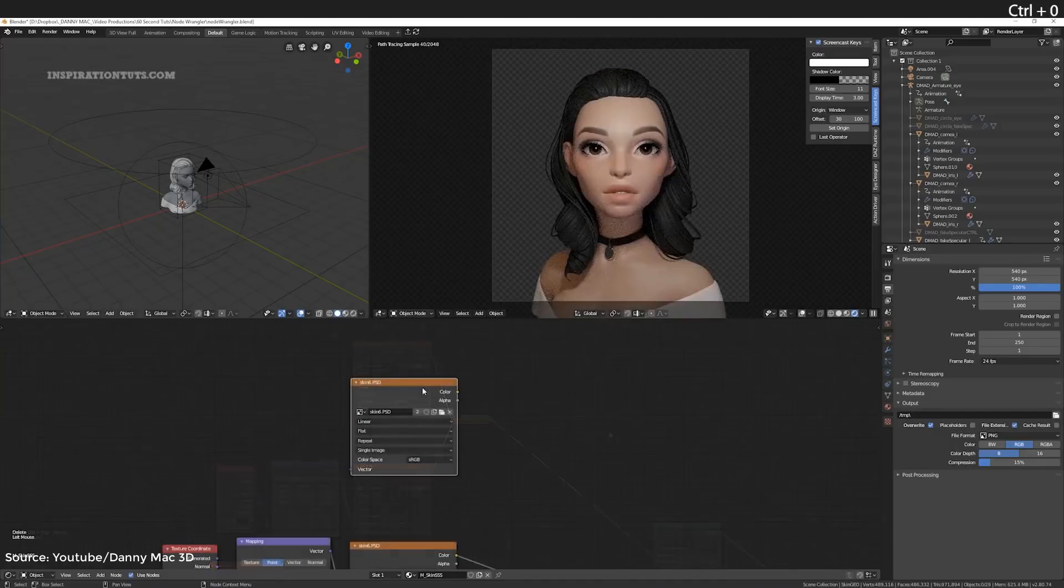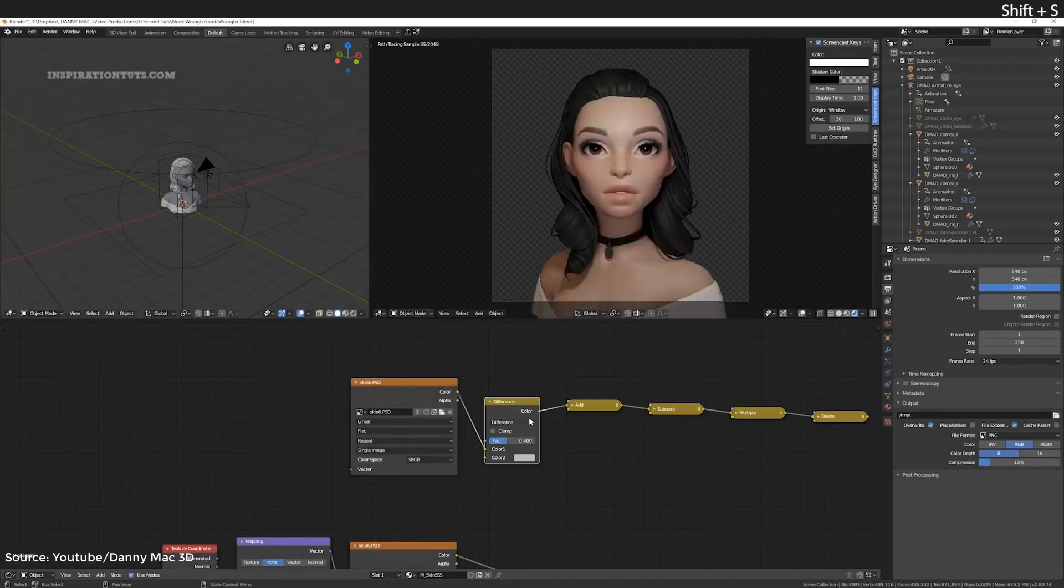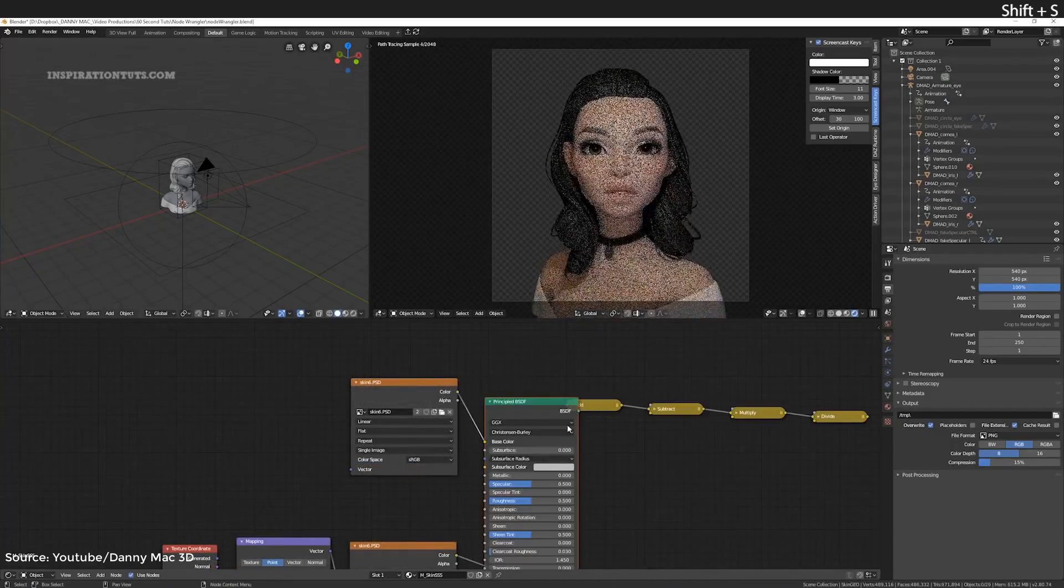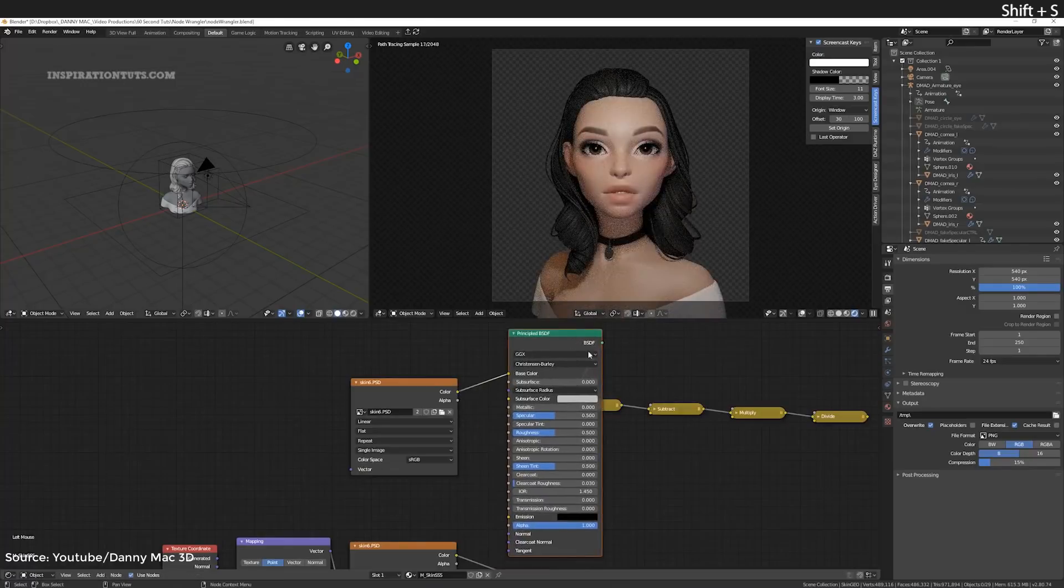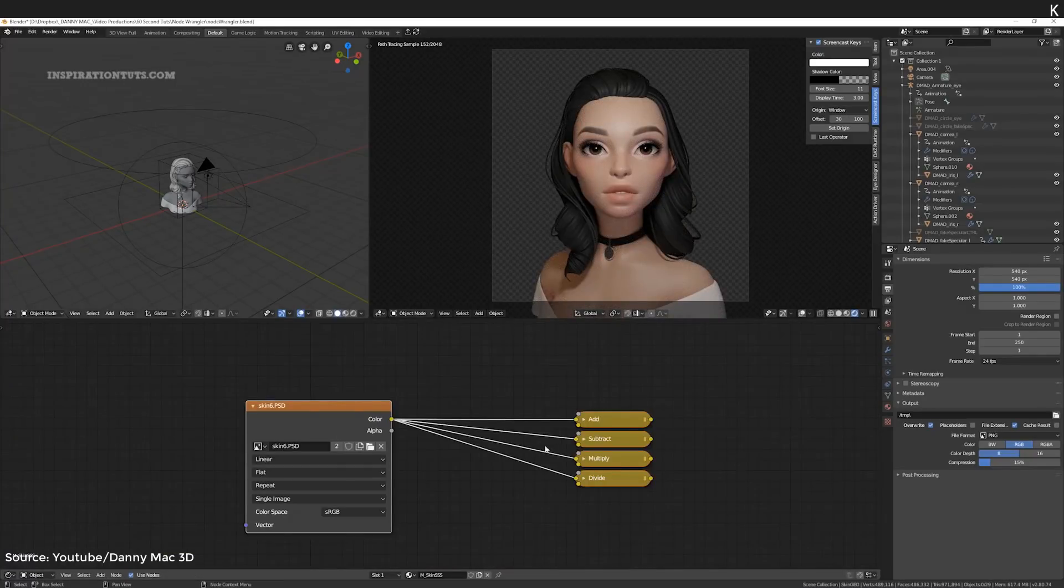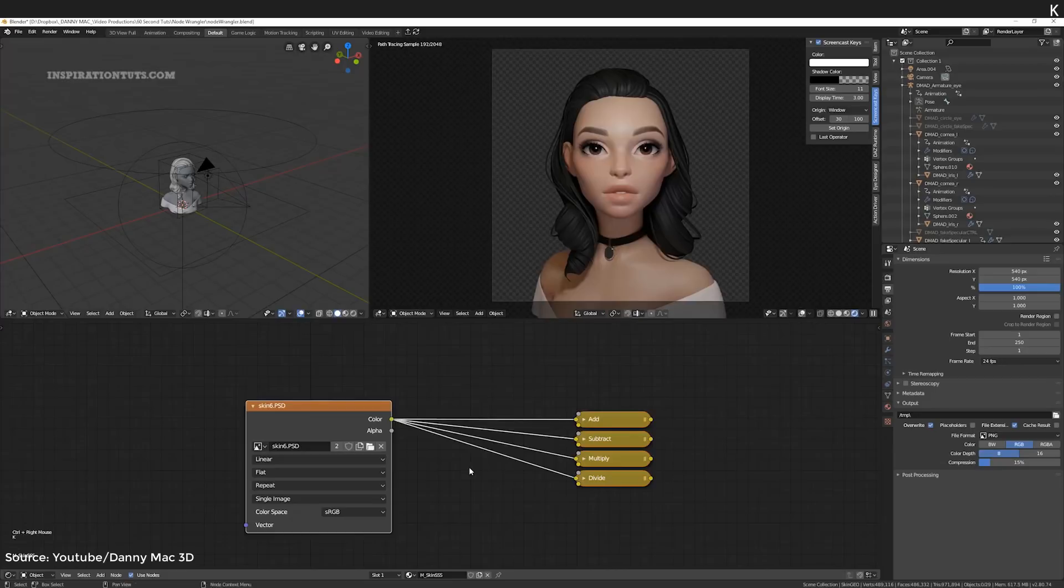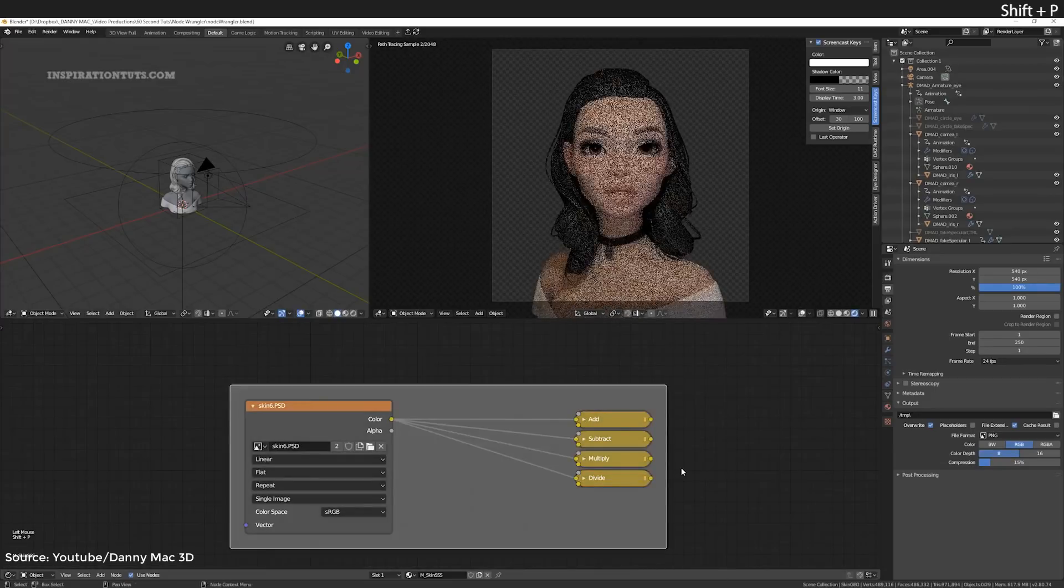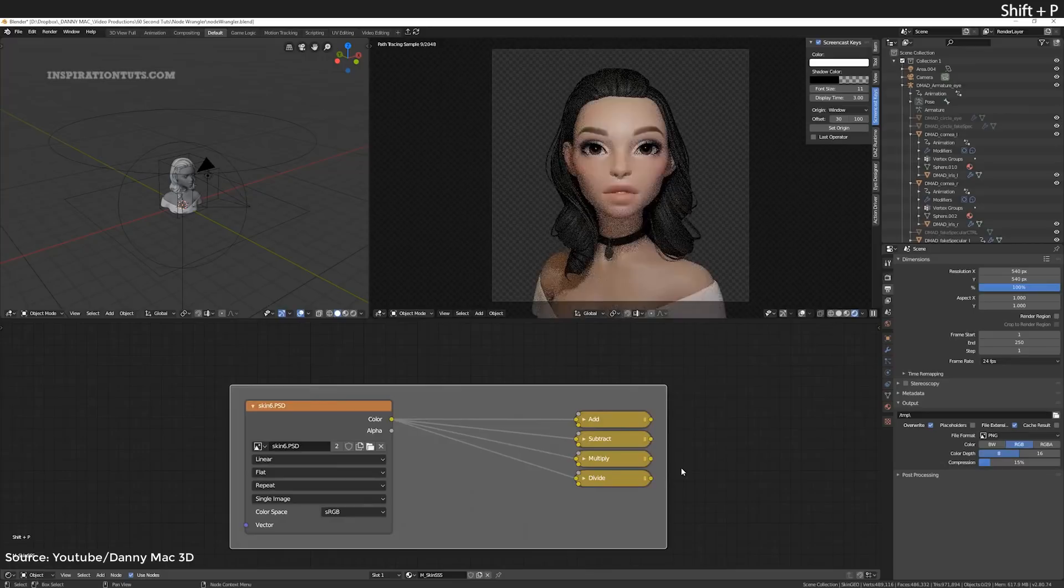K to connect a node to multiple nodes at the same time. Shift P to keep nodes tidy by framing them. F9 to change the level and color.